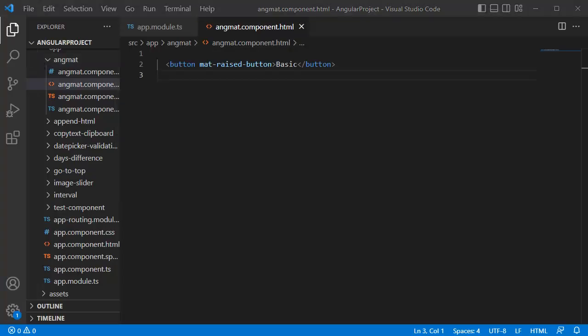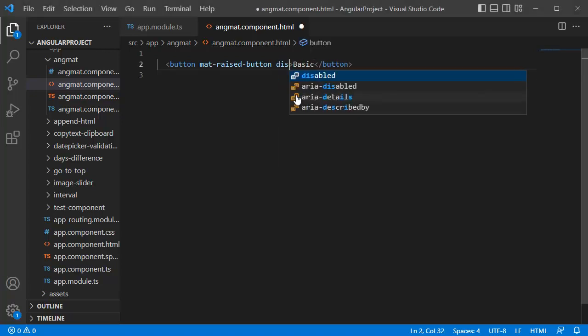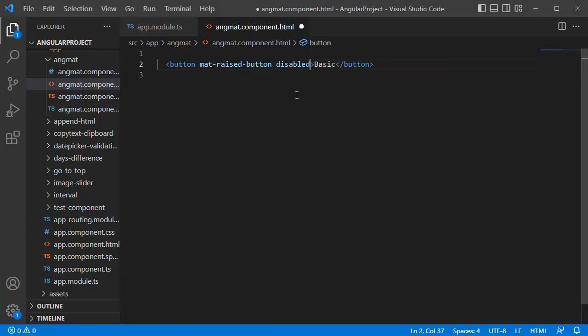To disable this click functionality, the only thing you need to do is add the disabled property to this button. So let's add disabled at the end of this button's open tag.